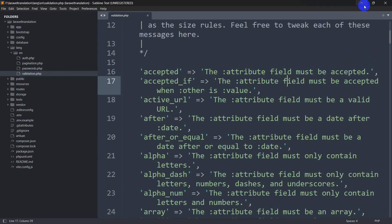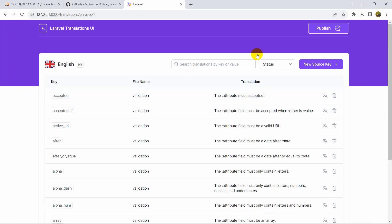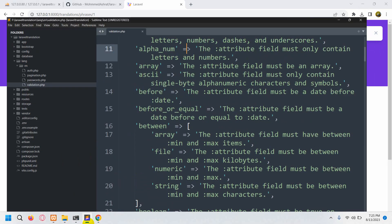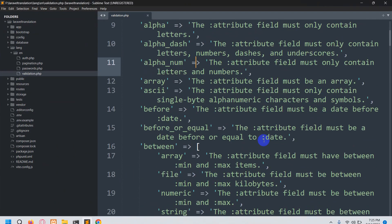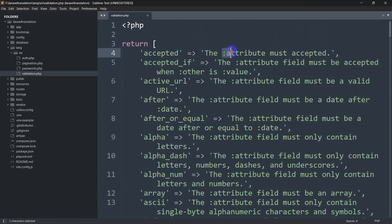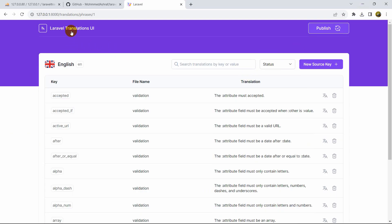However, in our code the original text is still there. After changing it in the UI, you can see the Publish button. Click Publish — it says 'Translation exported successfully'. Now if we go back to our code, you can see the text has changed automatically.